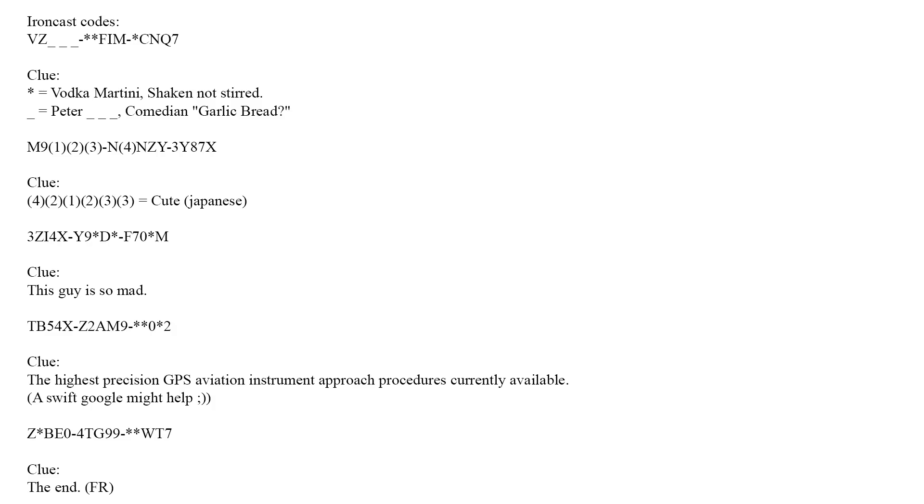The next clue is this guy is so mad - think recent pop culture. The next clue harks back to my times flying aircraft. This is the highest precision GPS aviation instrument approach procedures that are currently available. If you think that's rough, give it a swift Google.